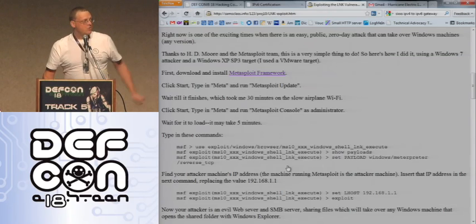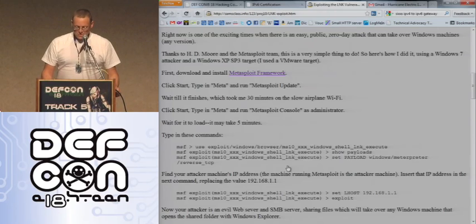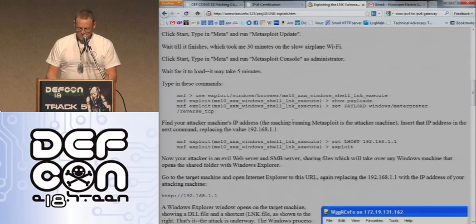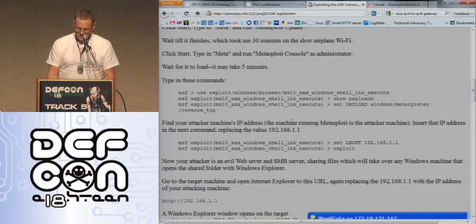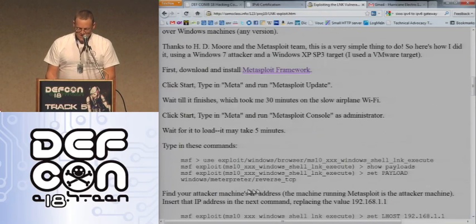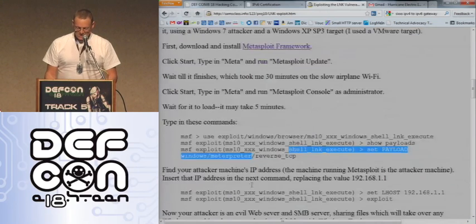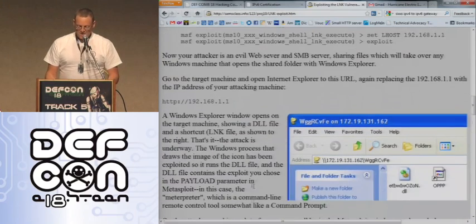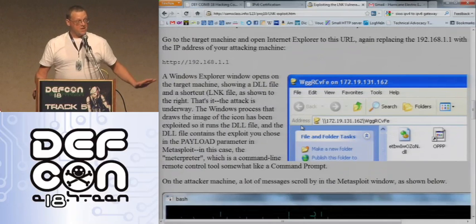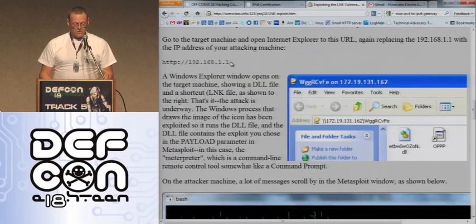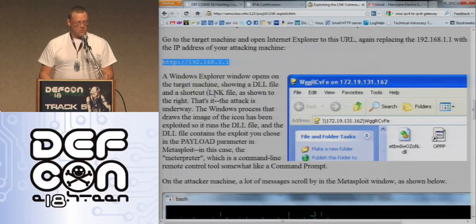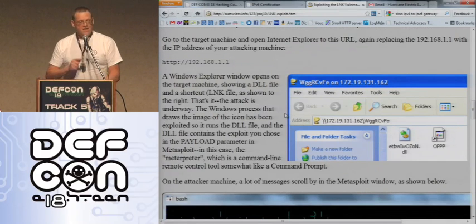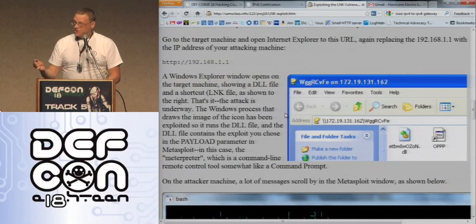Glorious HD More put it in Metasploit, so all you do is load up Metasploit and issue the same old commands. You tell it: use exploit, show payloads, choose a payload like reverse TCP Meterpreter. Then your victim — you have to trick them into going to a website in Internet Explorer or going to an SMB share, because what you make is a malicious server.